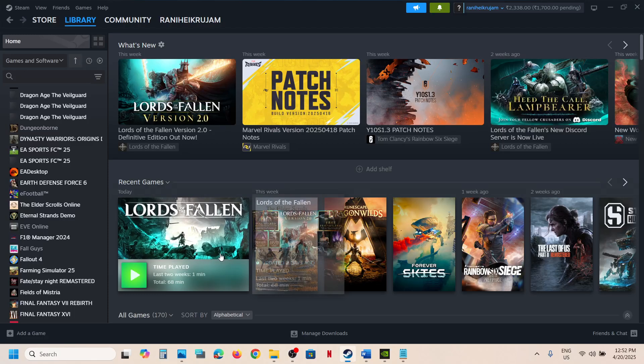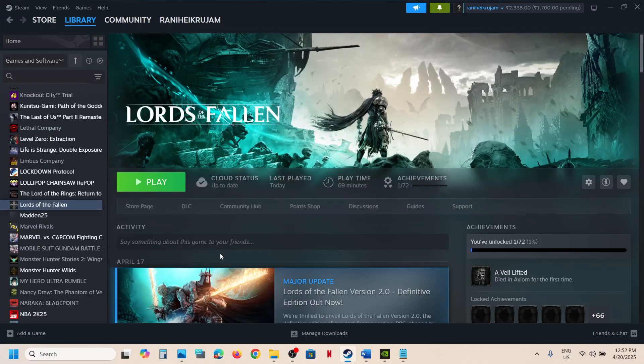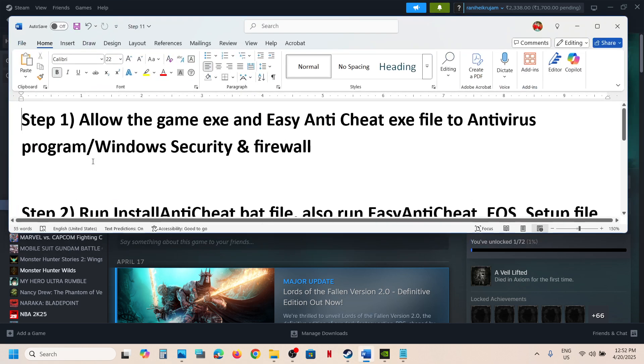Hello guys, welcome to my channel. Today in this video I'm going to show you how to fix the Easy Anti-Cheat error with the Lords of the Fallen game on your Windows computer. The first step is to allow the game exe file to your antivirus program.